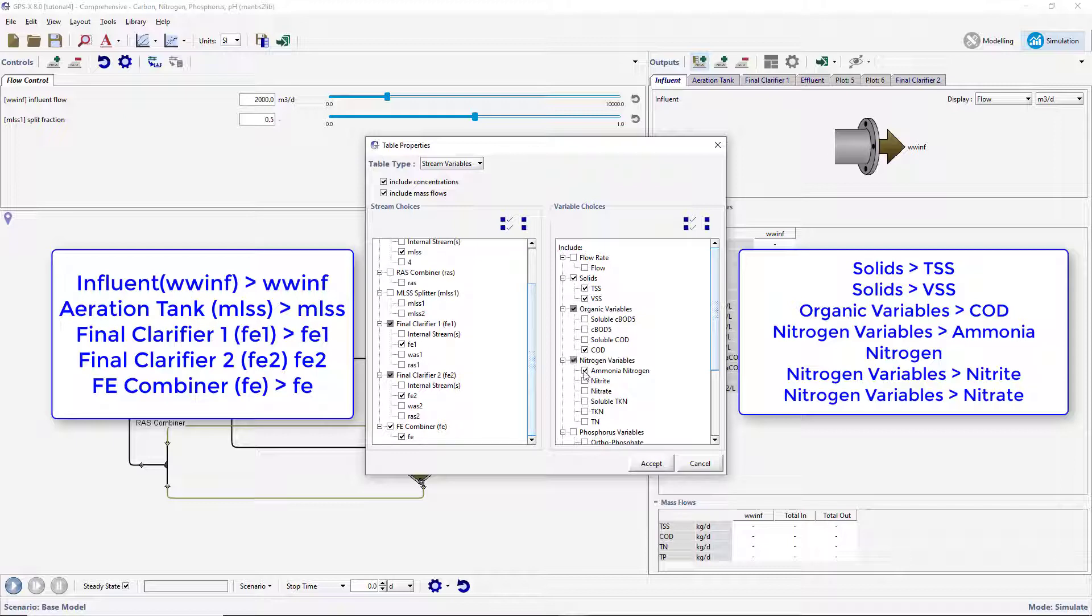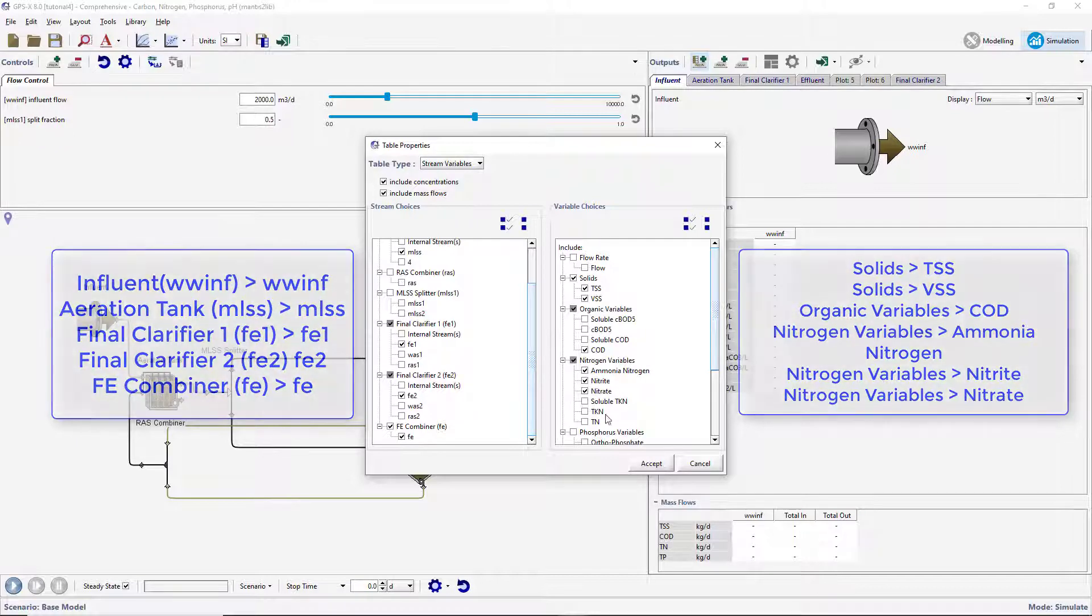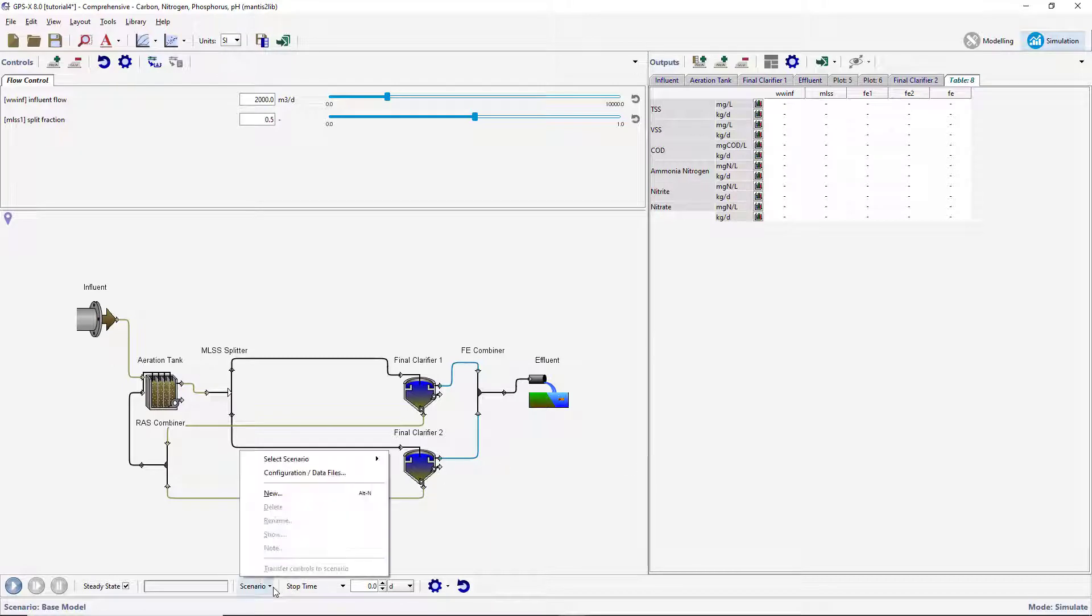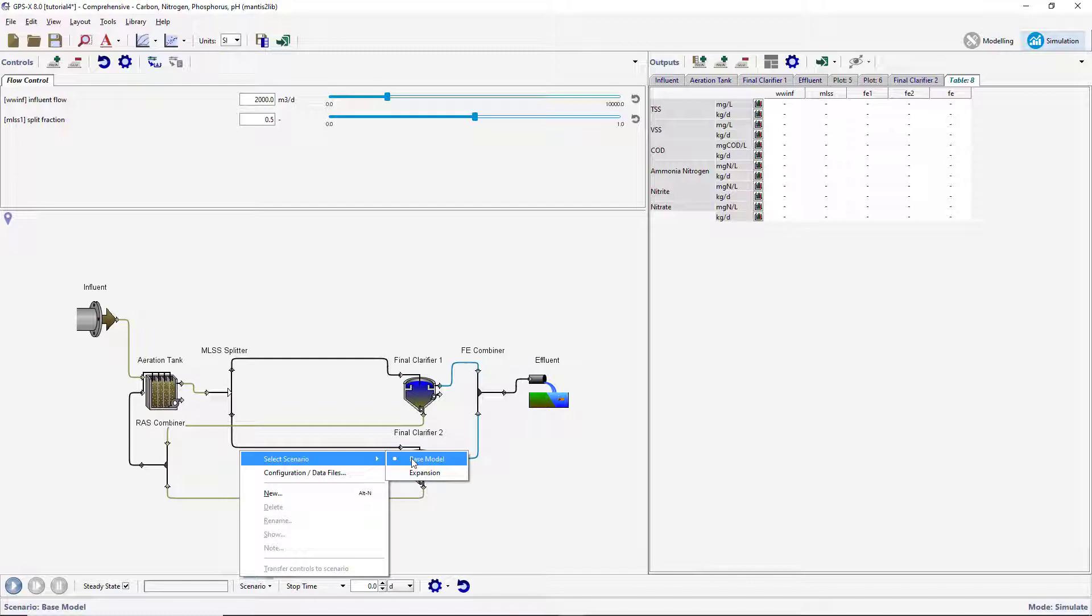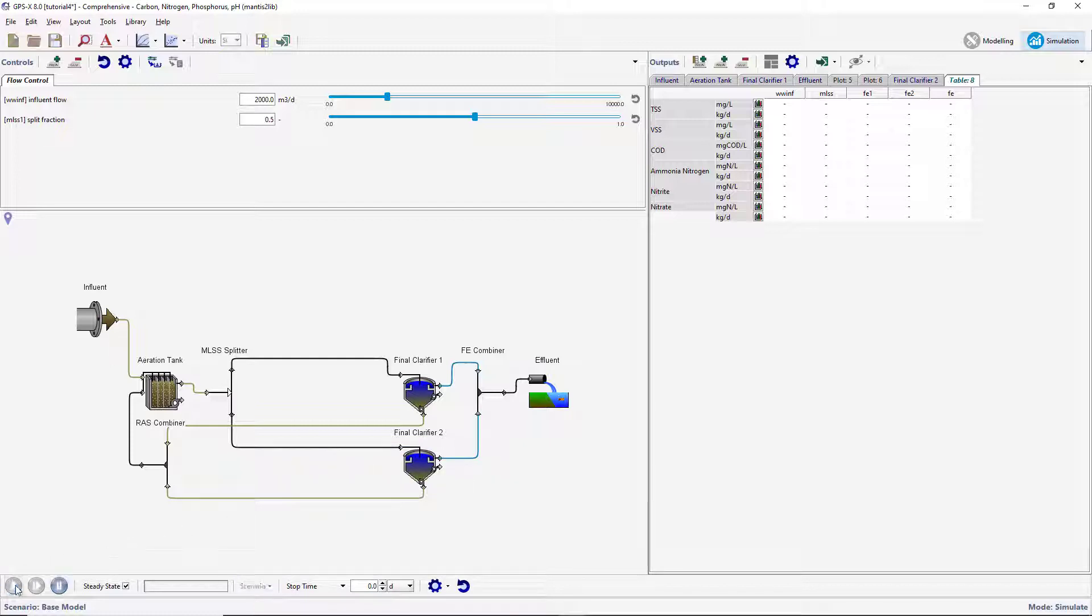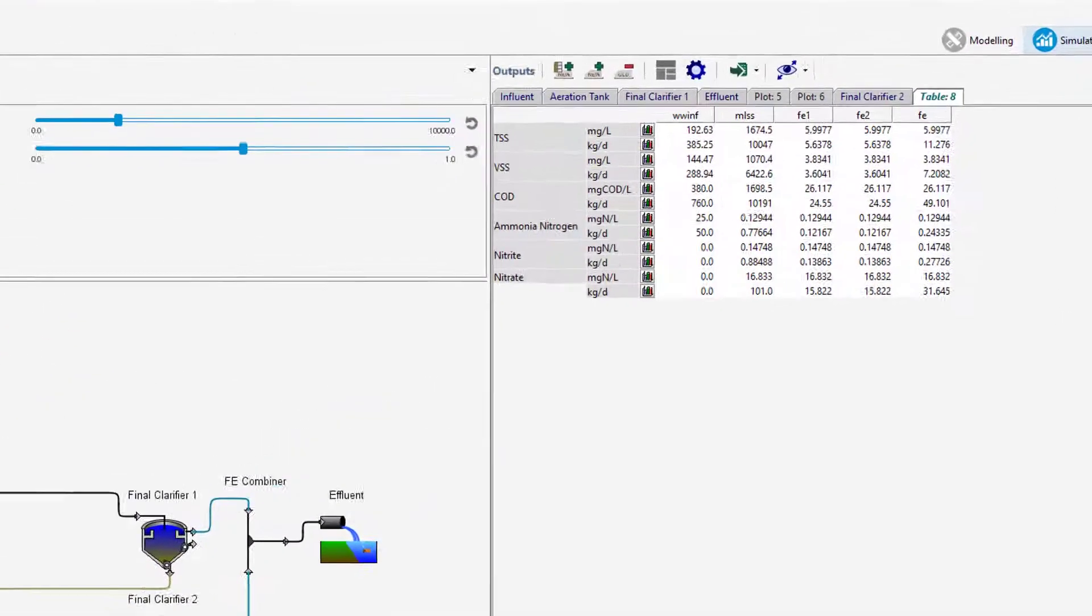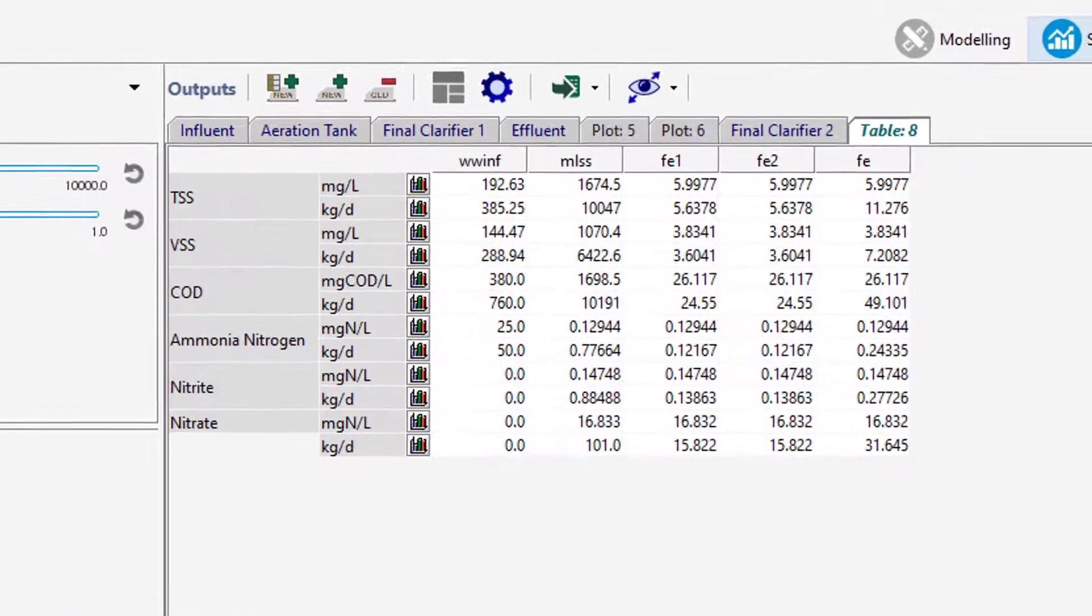After selecting the desired items, press Accept to create an output table. Select the default scenario and run a steady-state simulation. The results of the simulation can be seen in the output table.